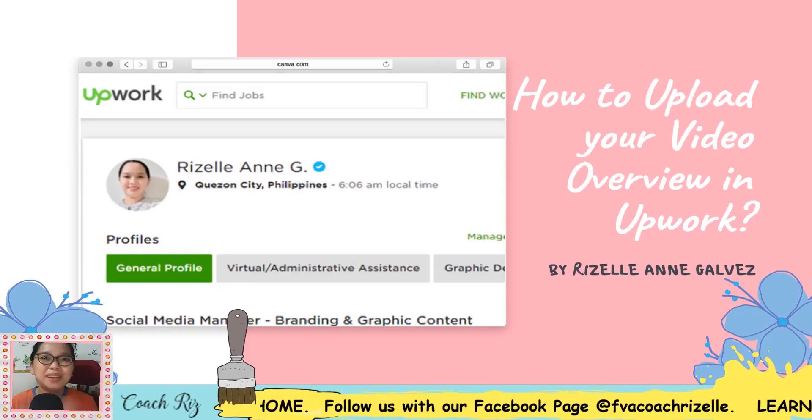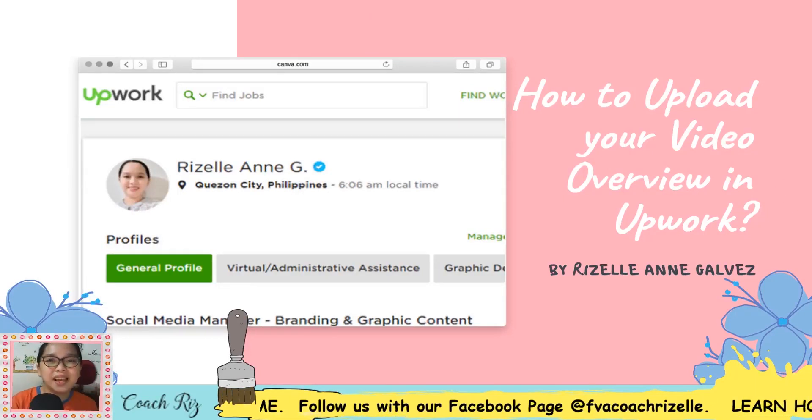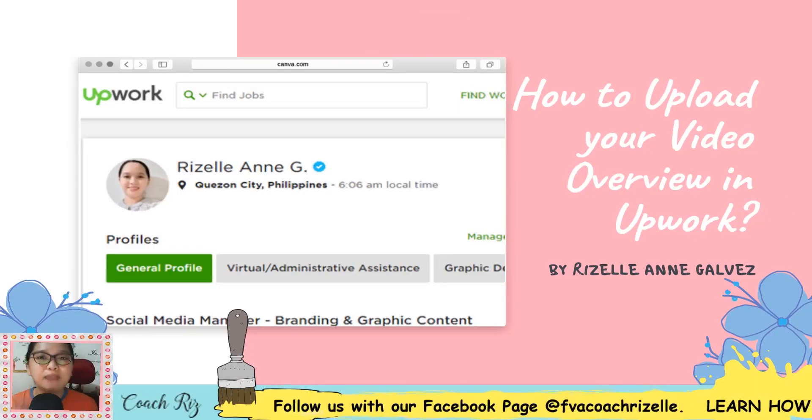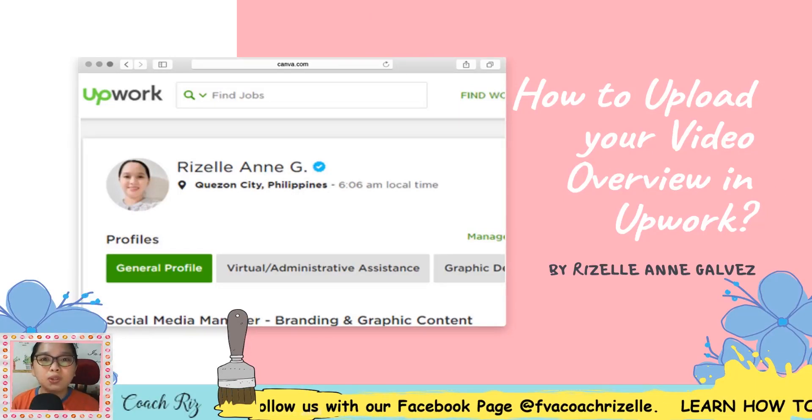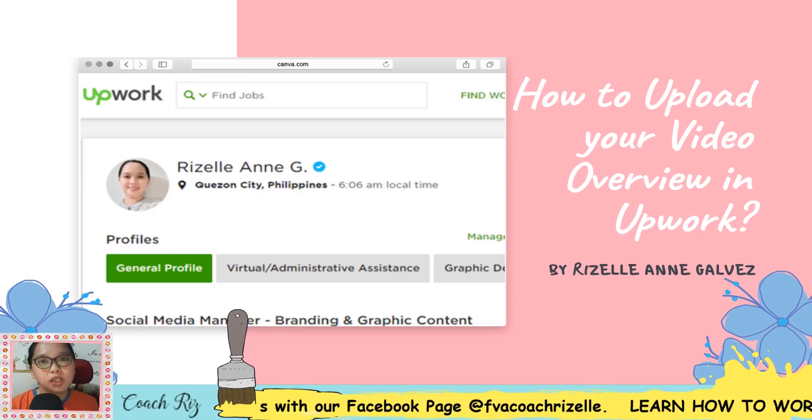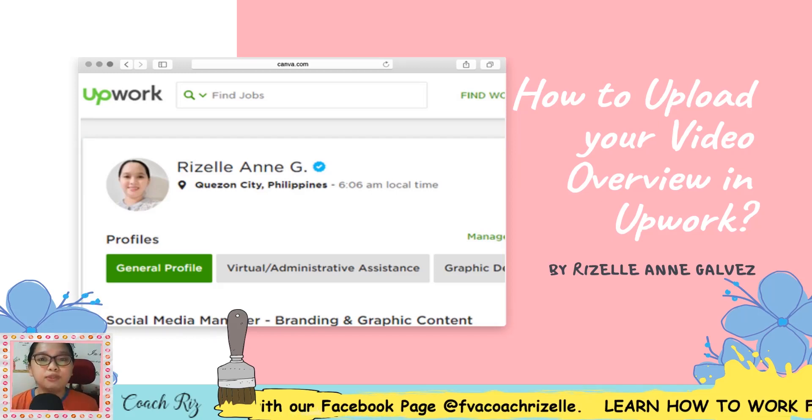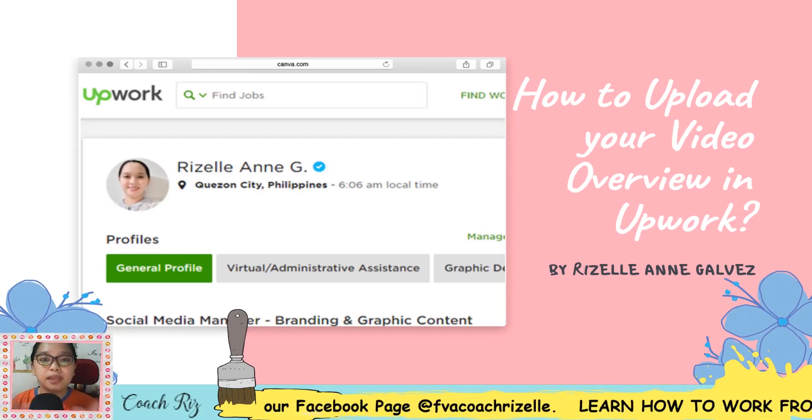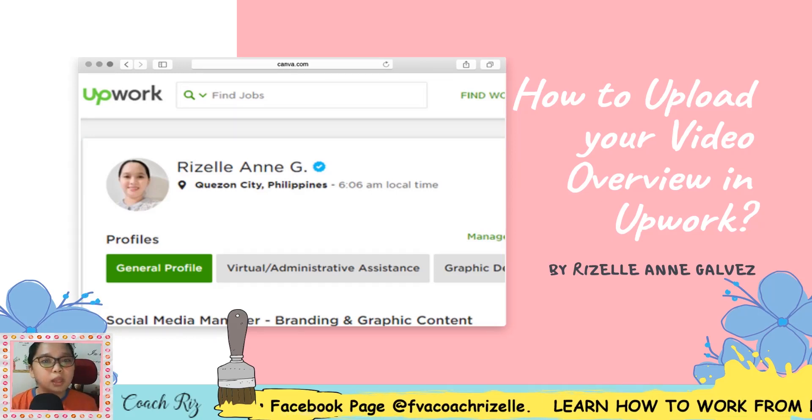Hi everyone, my name is Rizelle Anne Galvez. I'm a VA coach, a social media strategist, a Canva certified creative, and a graphic designer.